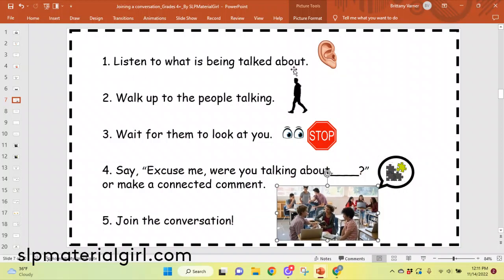First, you would listen to what is being talked about. Let's say this is a break period and you hear them talking about the weather and what sports they're going to do now that it's nicer outside. John's talking about how he likes to play backyard football, and Jenny is saying she just likes to go on bike rides with her sister or friends. So you're listening to what is being talked about. Now you decide to get up and walk to the people who are talking. Don't just interrupt — wait for somebody to look at you in the group.